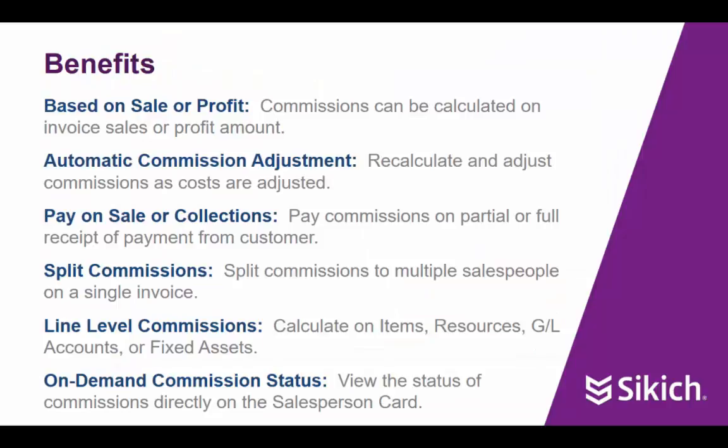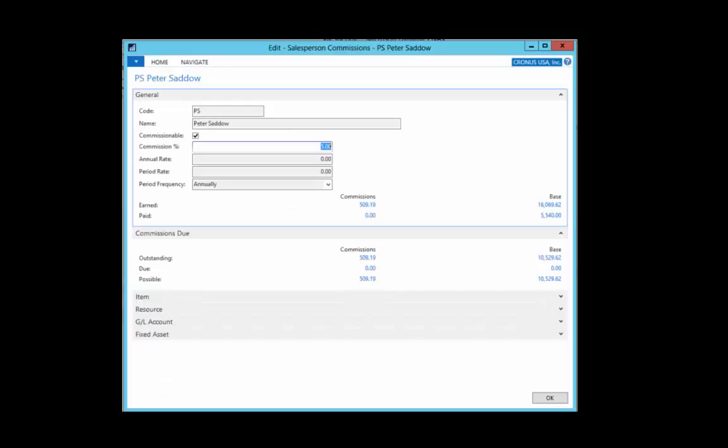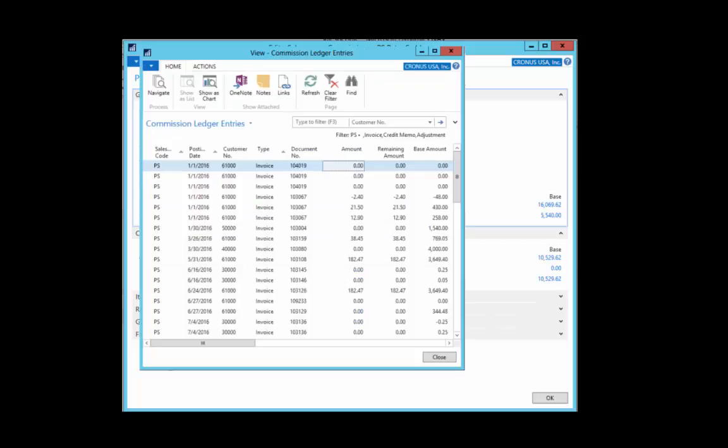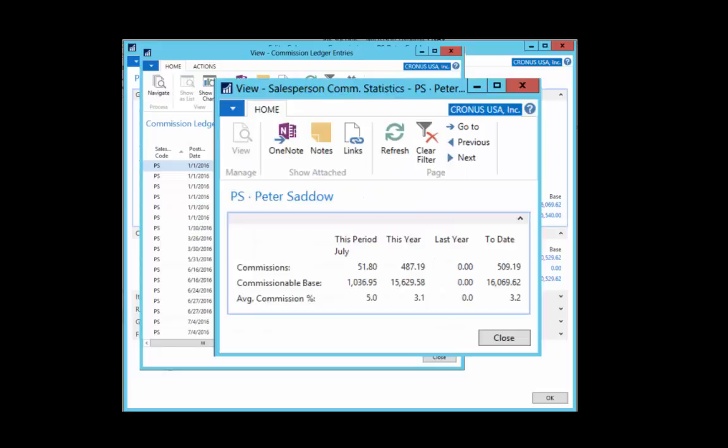Salespeople and managers have on-demand access to commissions directly from the salesperson card. We can see the total commissions earned and paid as well as a breakdown between what is outstanding, due to be paid, and the total of all commissions possible. Drilling in on any category brings up the related commission ledger entries and follows standard NAV navigate functionality. Statistics are also provided to summarize the commission activity for the salesperson.